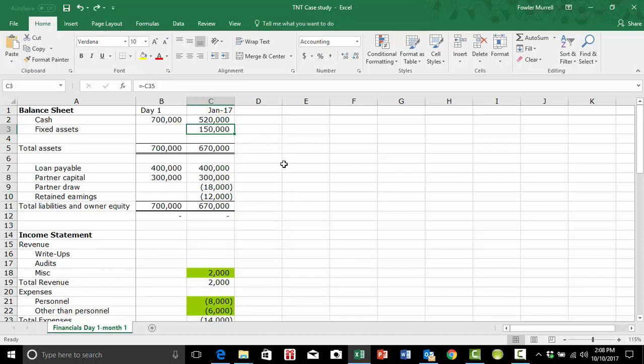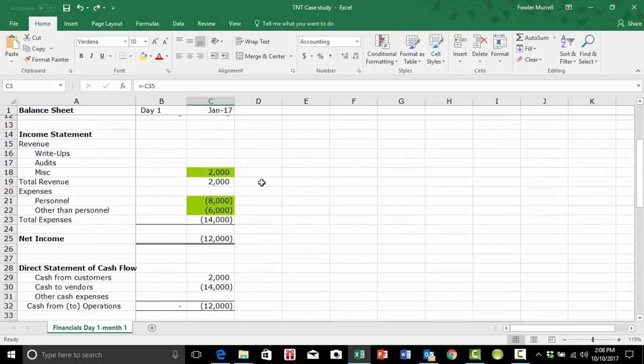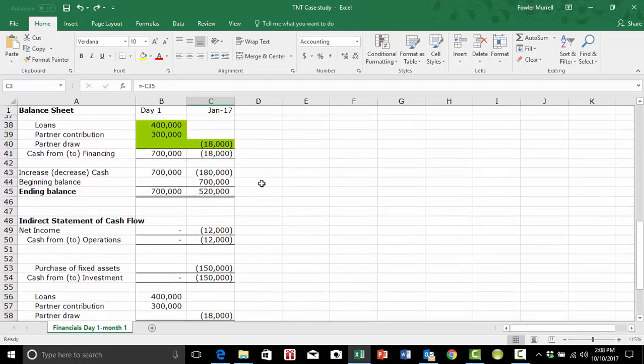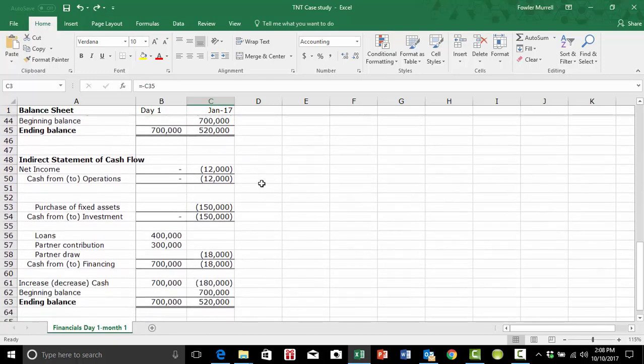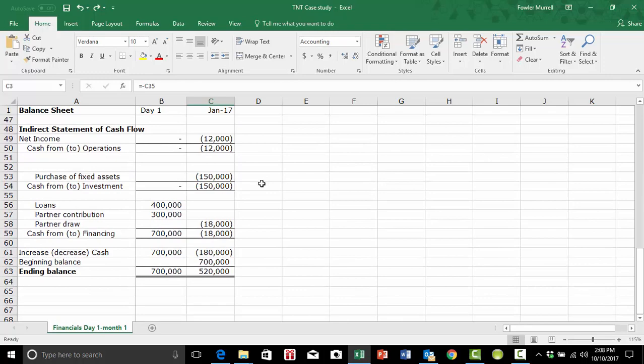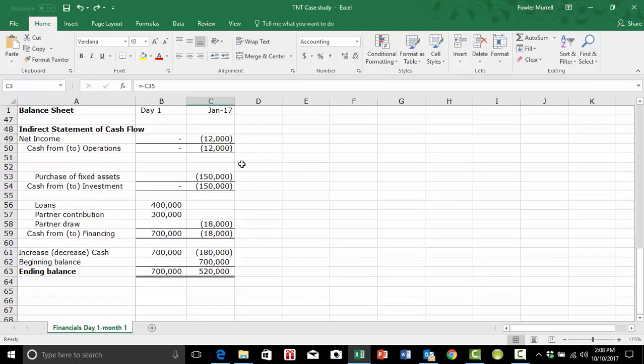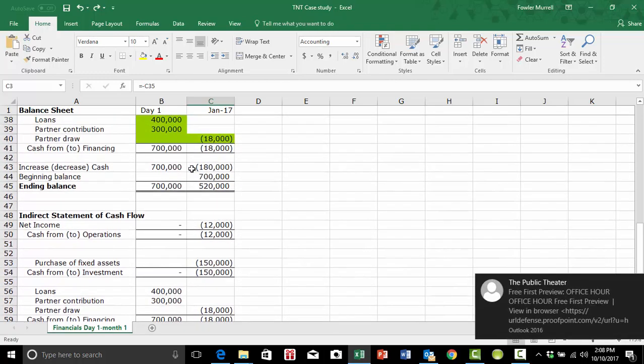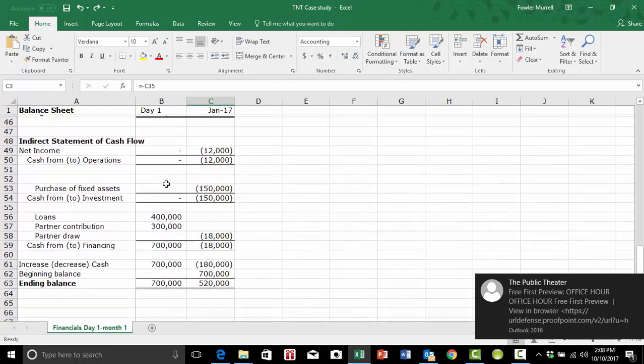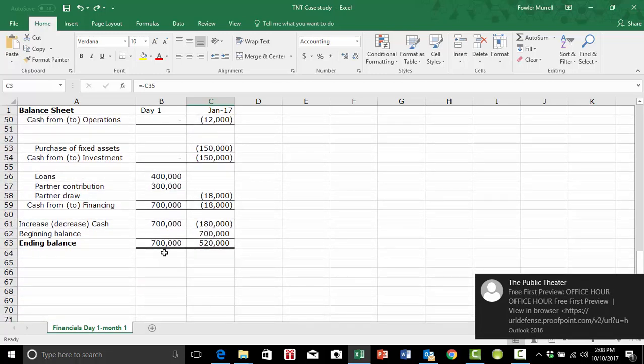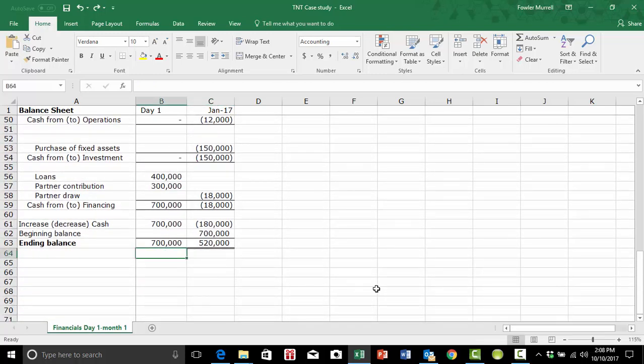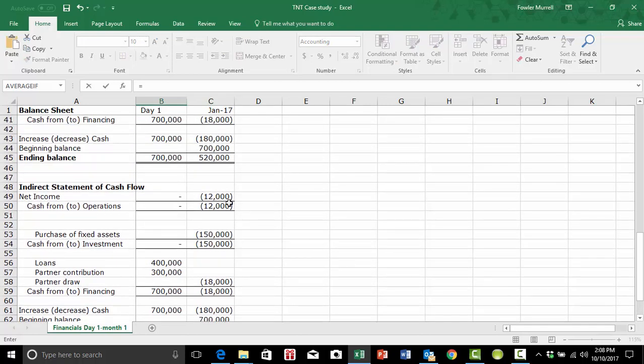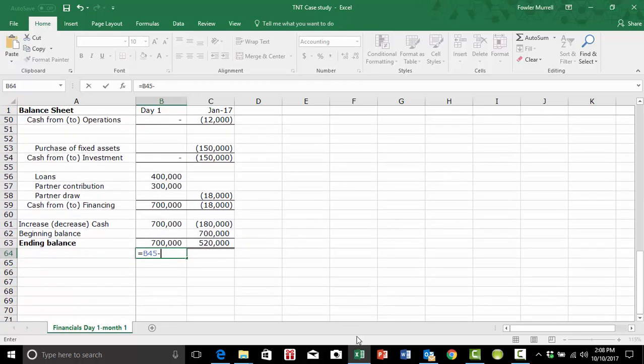Now we want to do the same for our cash flow. So in the same way as we did above, we set up a formula between indirect cash flow statement and the direct cash flow statement.